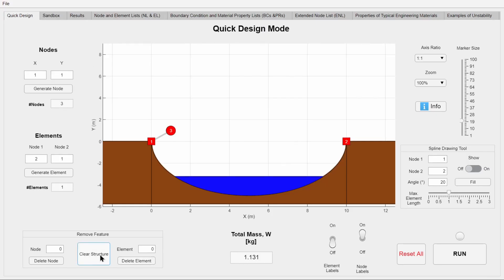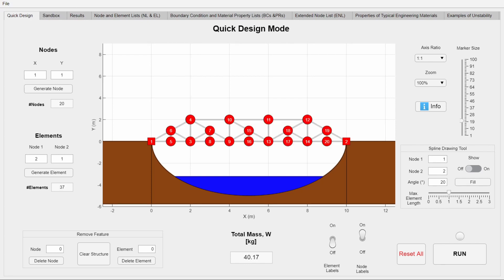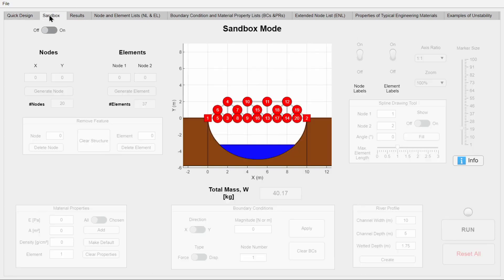As mentioned before, the first two nodes are already given and are of the Dirichlet type, meaning they cannot be displaced, which is why they are represented by rectangles. Speaking of boundary conditions, they have also been moved to the sandbox mode.